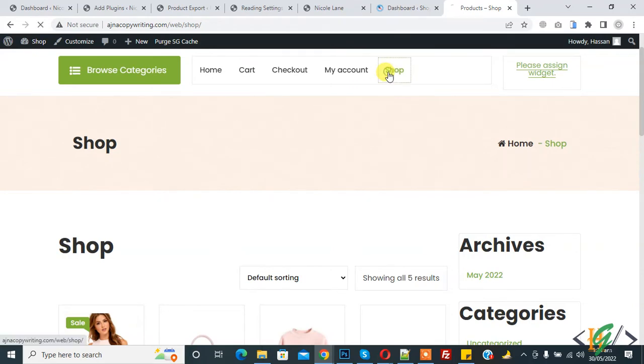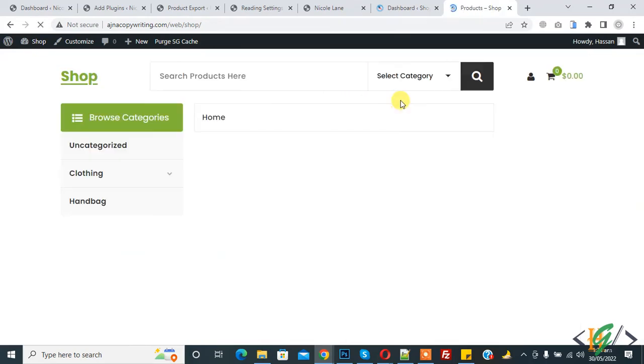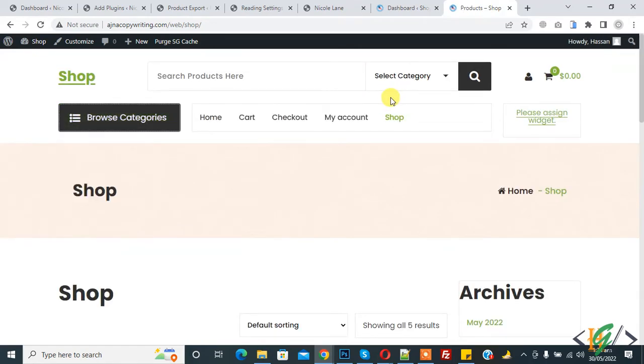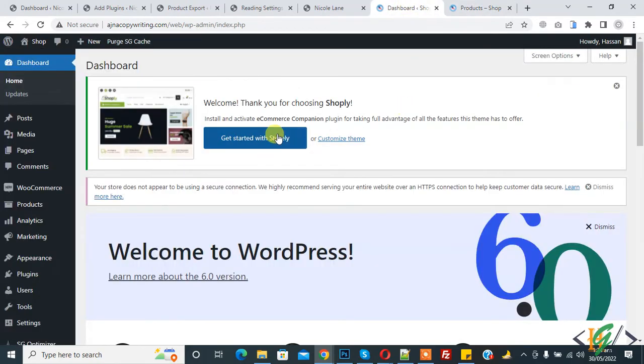This is our shop page, so we will set this shop page as home page. Go to dashboard.